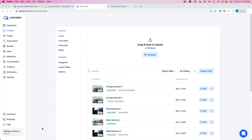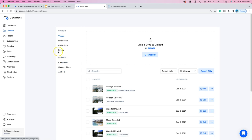Welcome, first time or back, to another DLJWorks video. We're going to talk about what I think is one of the most powerful features on Uscreen — if you use it in a very creative and imaginative way — and that is the artist feature found underneath the content section on your Uscreen dashboard.